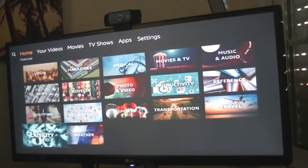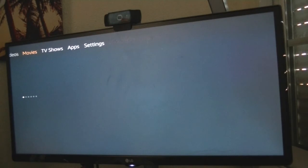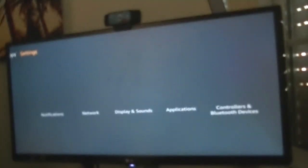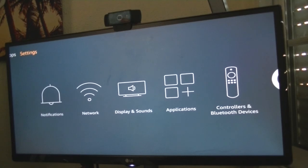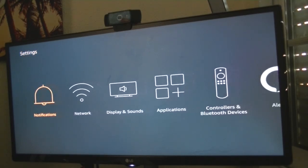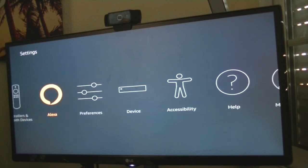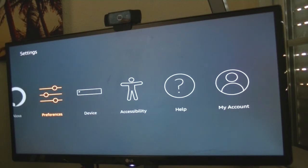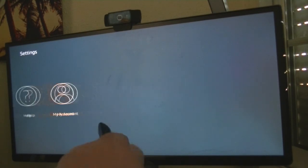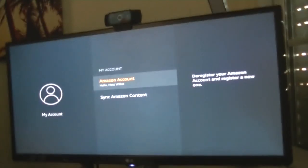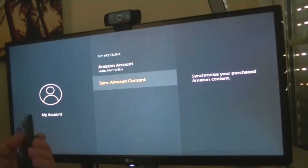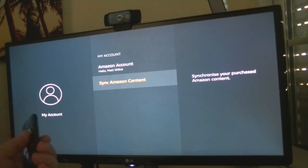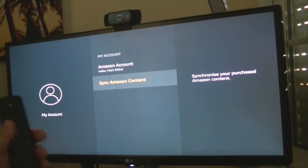We should go to settings. Now I think, ah there you go, my account. That's my account, and then just sync your content. Click that and it'll automatically put the downloader onto your Fire Stick.